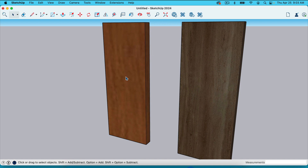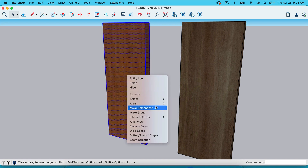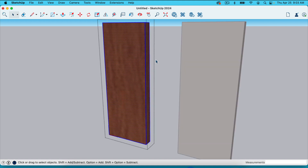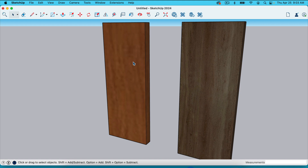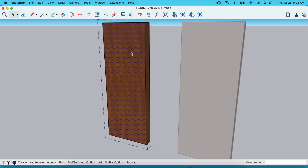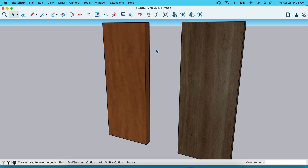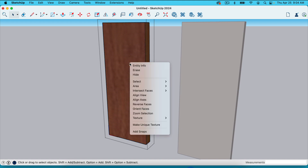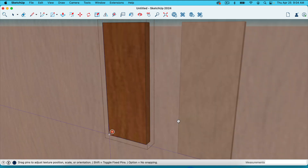If texture is not popping up, you may have a component. If this were a component, I'll go ahead and make it a component and show you what to do. If it's a component, when you click on it, it doesn't select the face, but you can triple click on the component and then click on the face. Triple click puts it in edit mode. Then click on the face, right click, go to texture, and go to position.